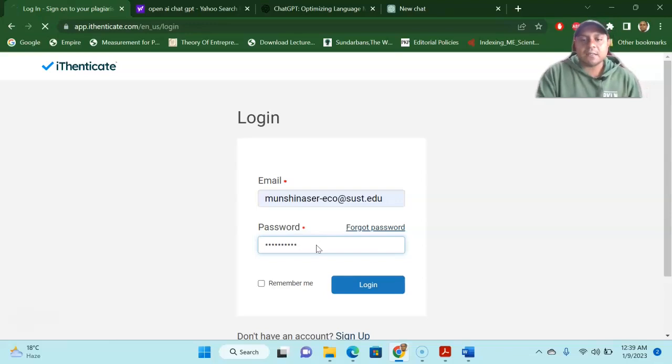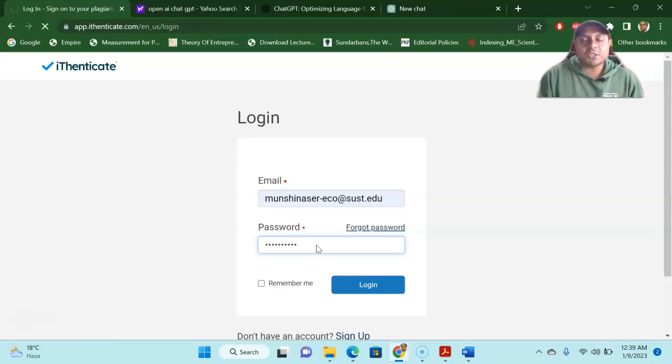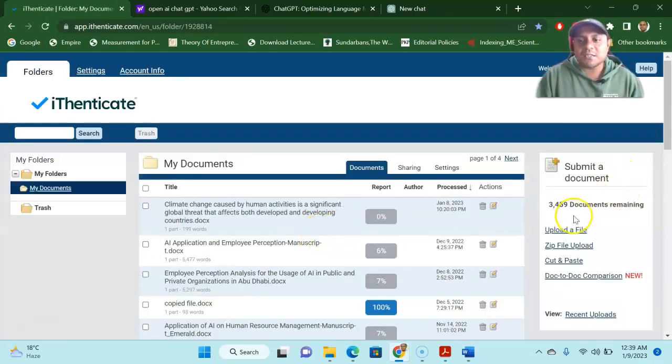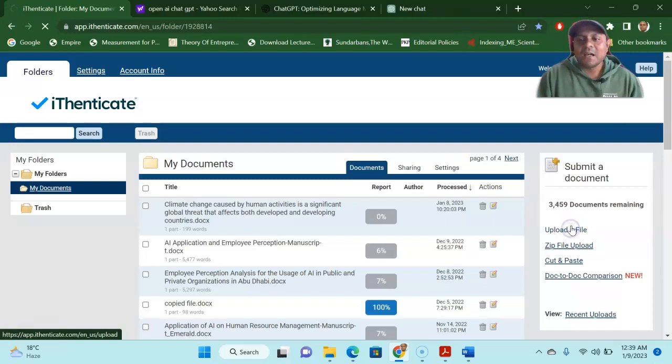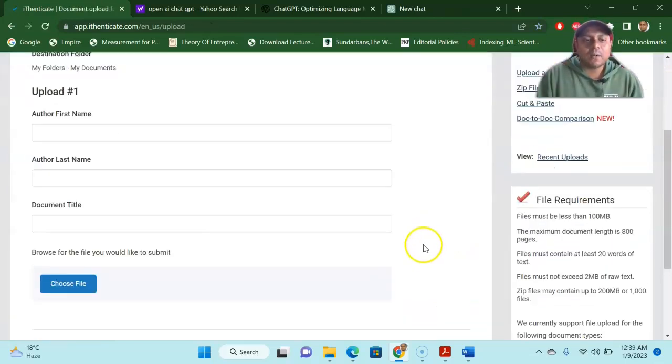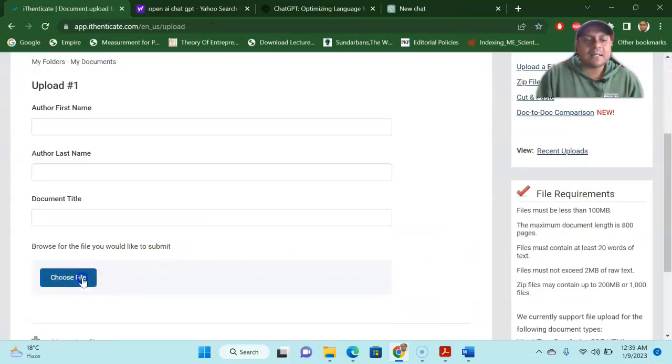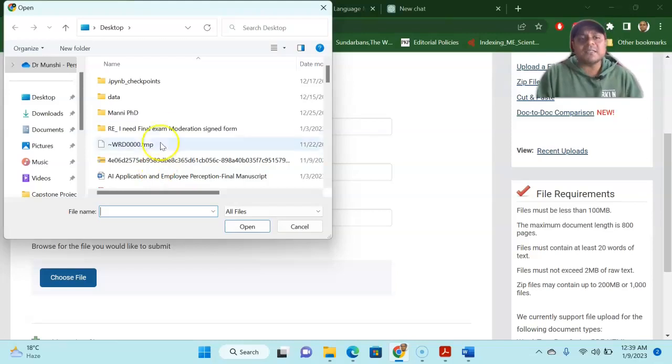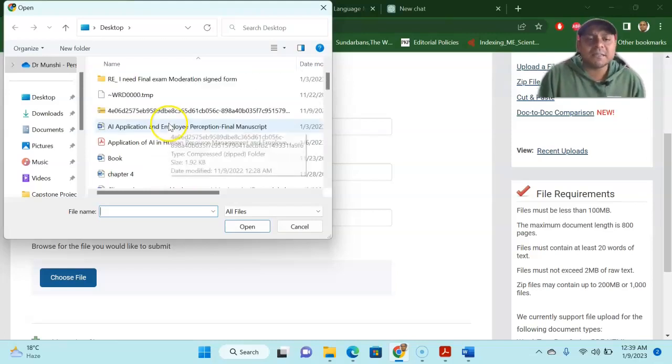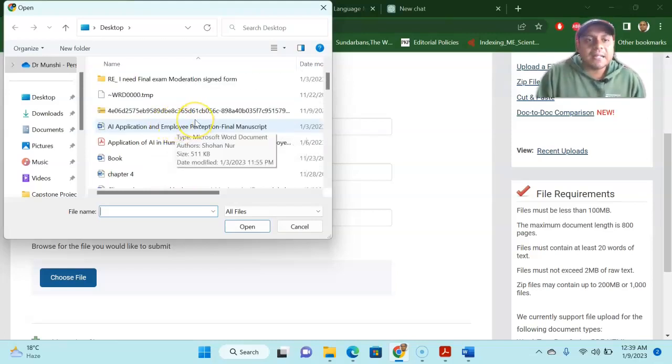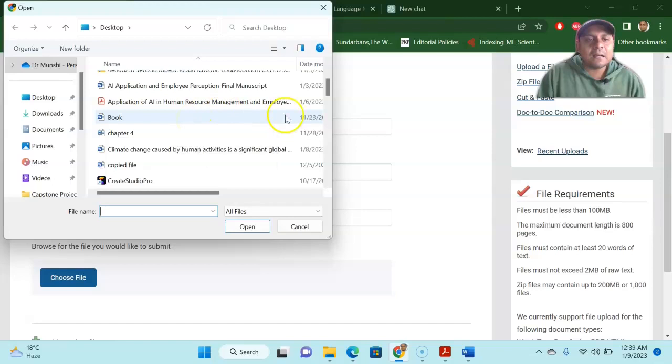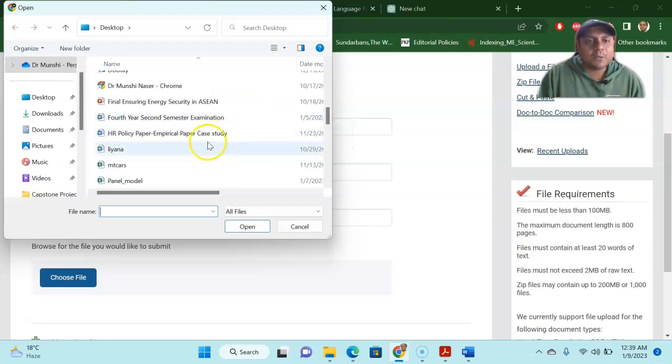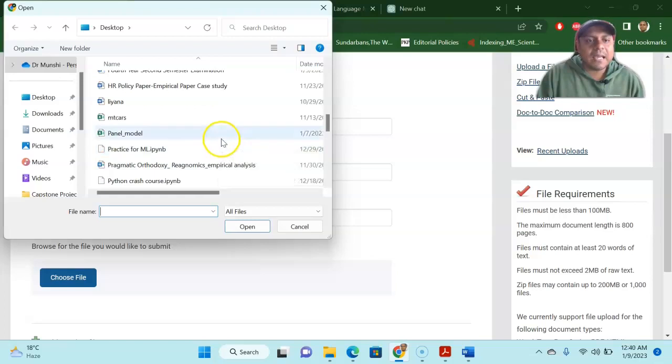going to check whether this plagiarization article that I just copied from one of the articles, whether this article is 100% plagiarized or of course it's a hundred percent plagiarized. There is no doubt about it, but let's see what I have done. Is it okay or not?